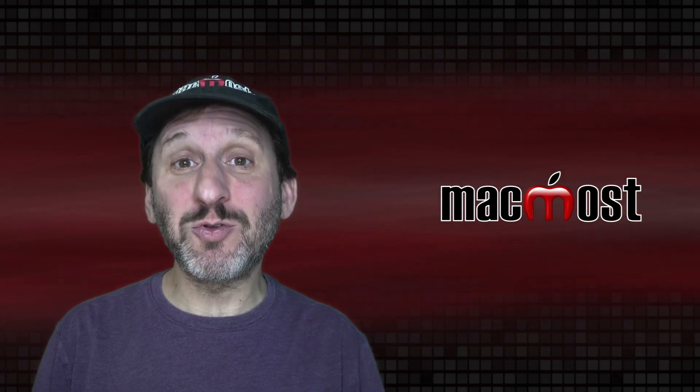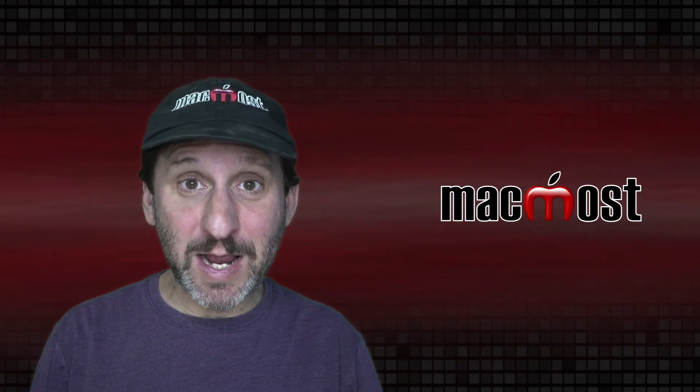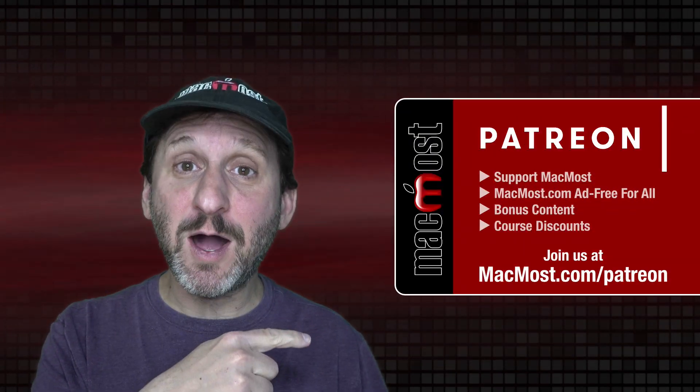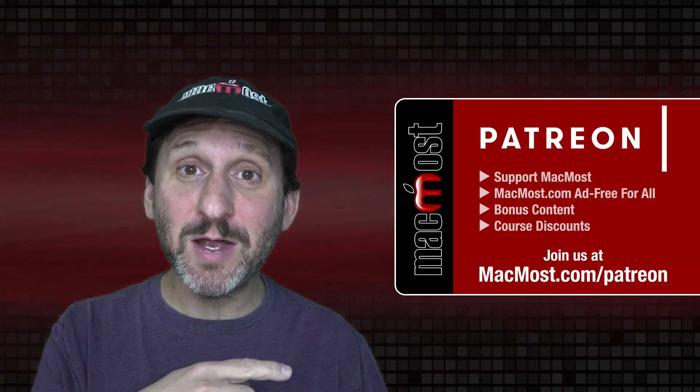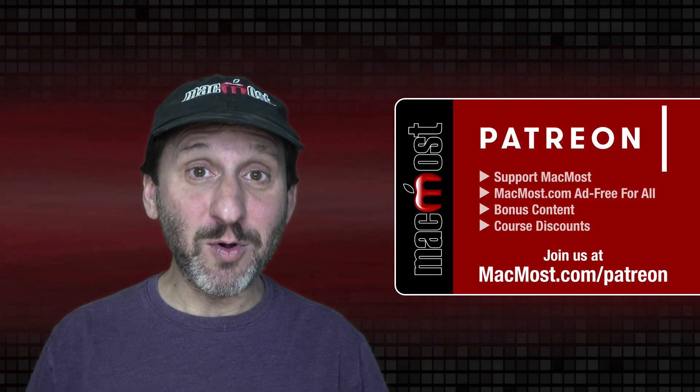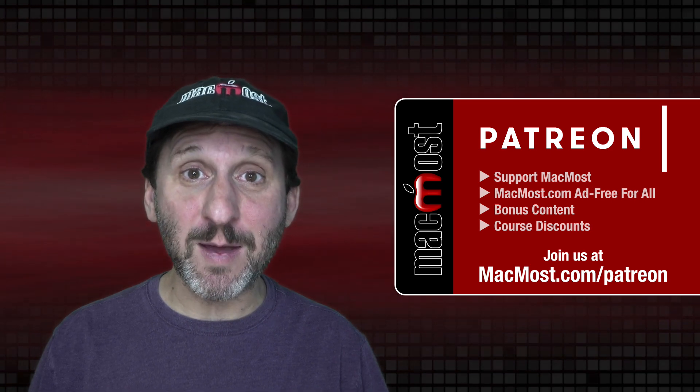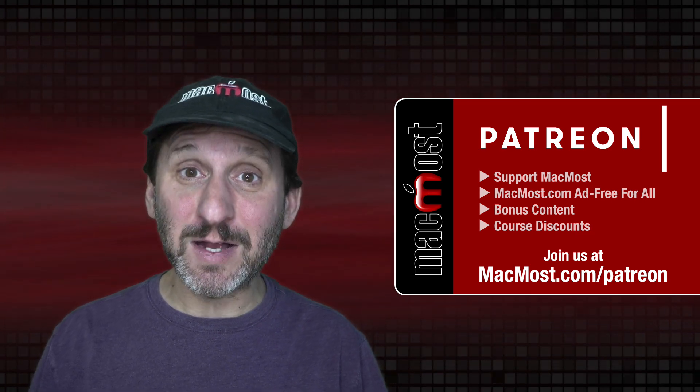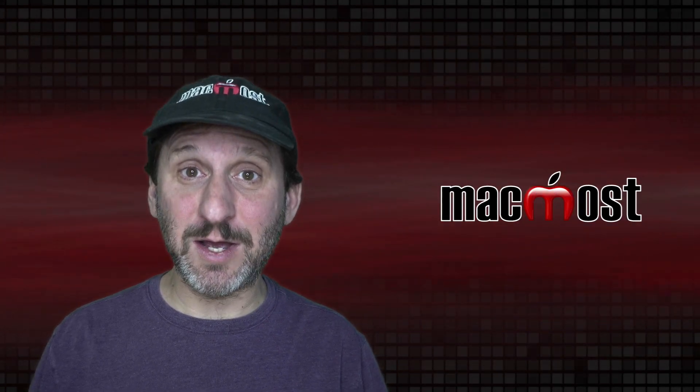MacMost is brought to you thanks to a great group of more than 800 supporters. Go to MacMost.com slash Patreon. There you can read more about the Patreon campaign. Join us and get exclusive content and course discounts.